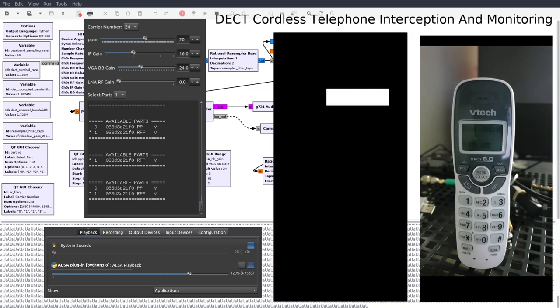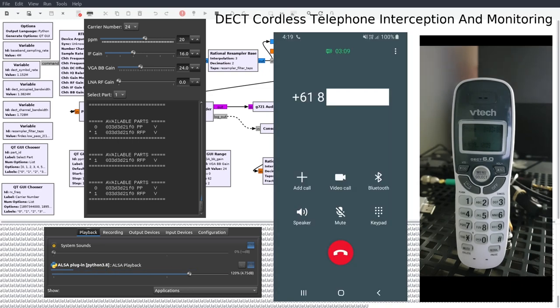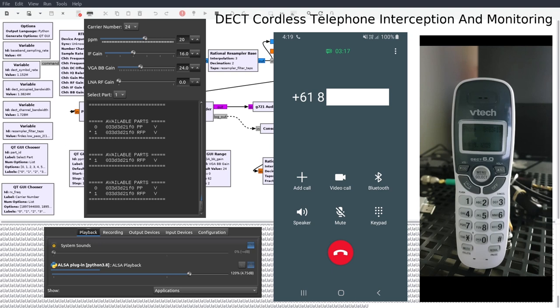This demonstration shows how much of a valuable tool a software defined radio and GR DECT 2 can be for OPSEC.